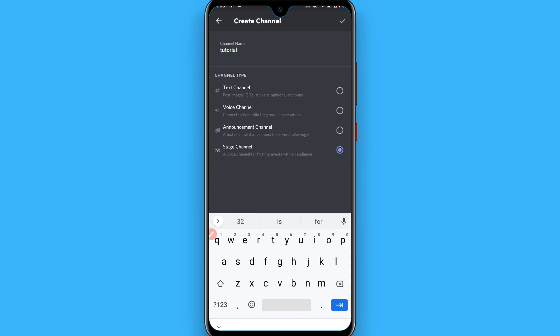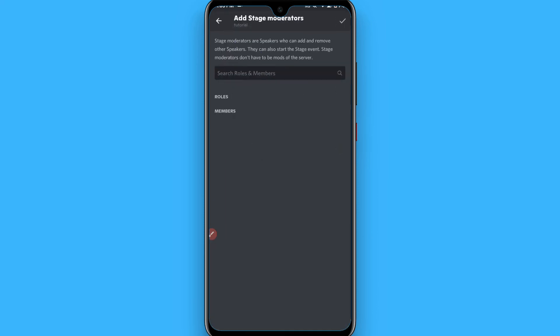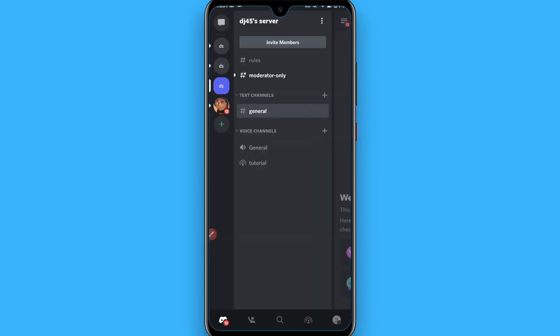So your stage channel is created. Hope this video will be helpful for you. See you next time, thank you.